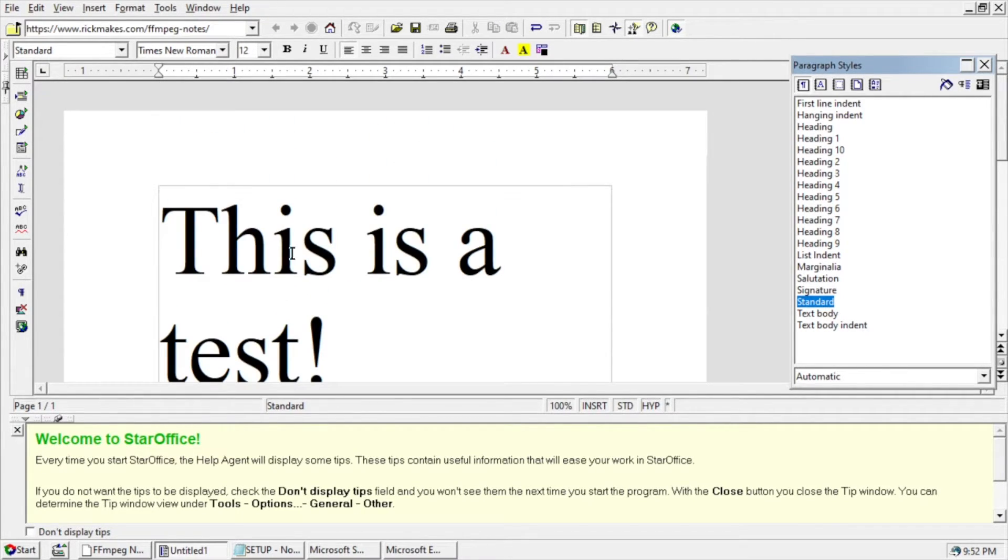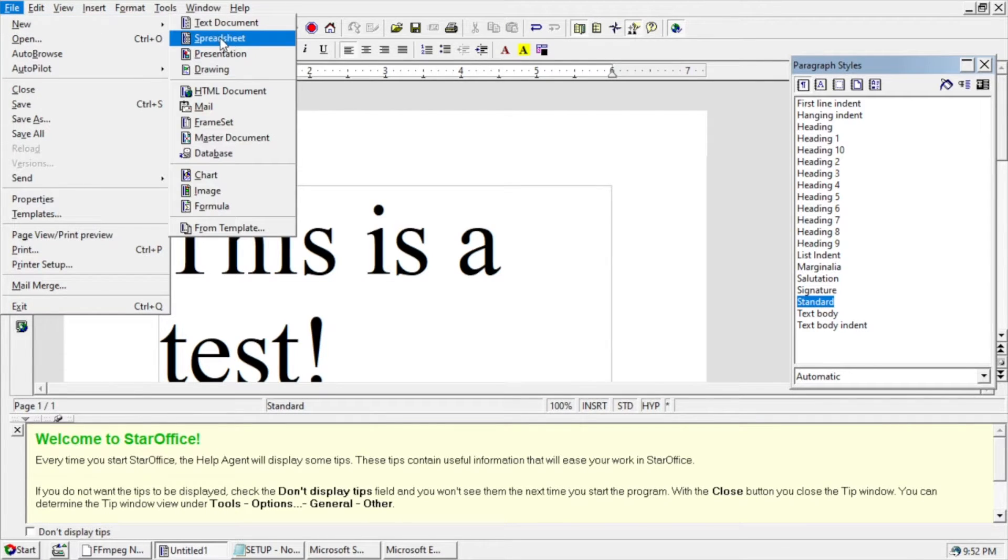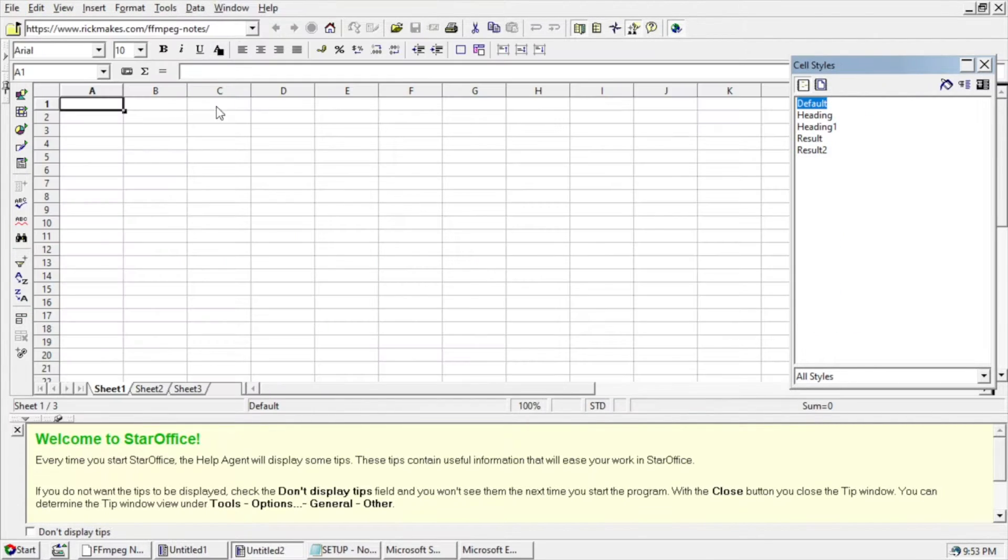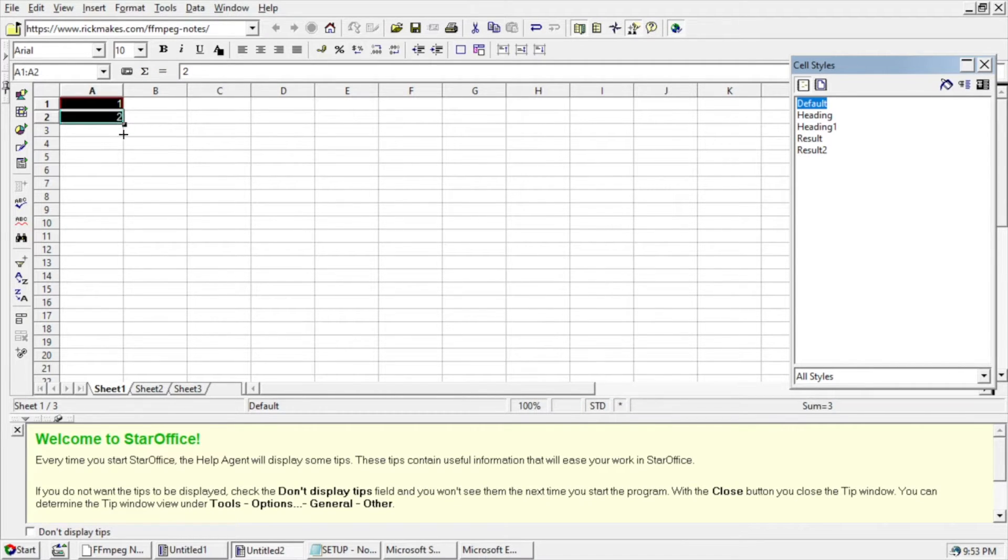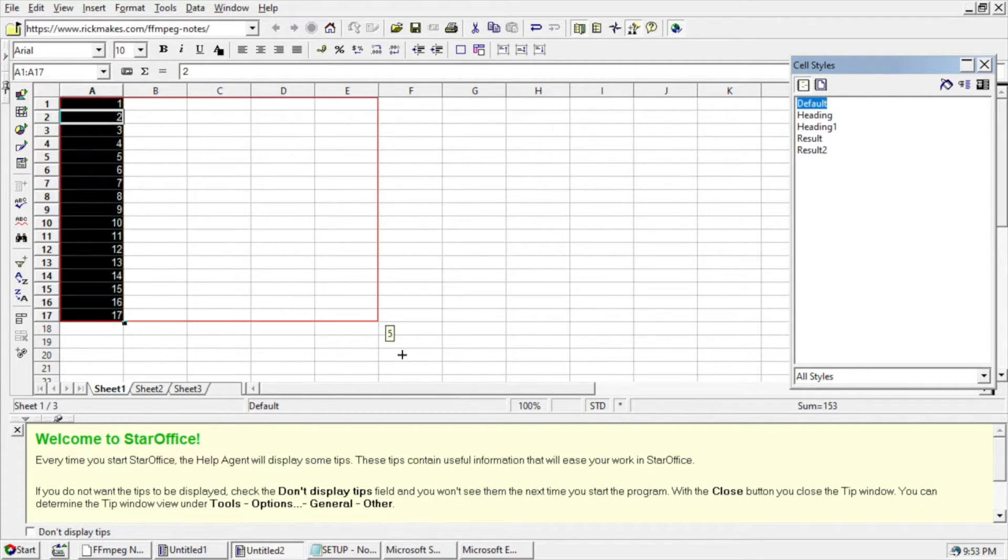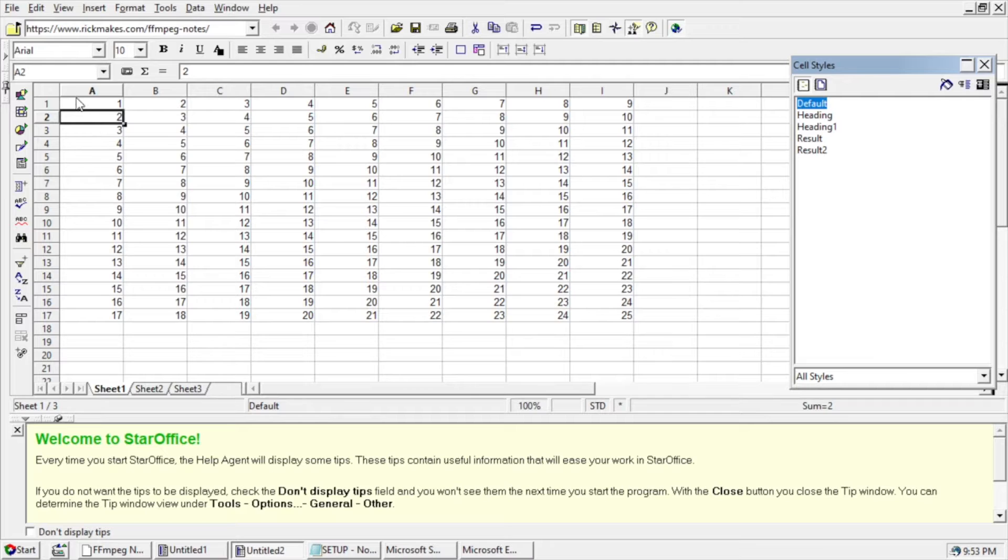I mean, when you're dealing with old software, you never know what you're going to get. Here's Spreadsheet. That works quite nice.